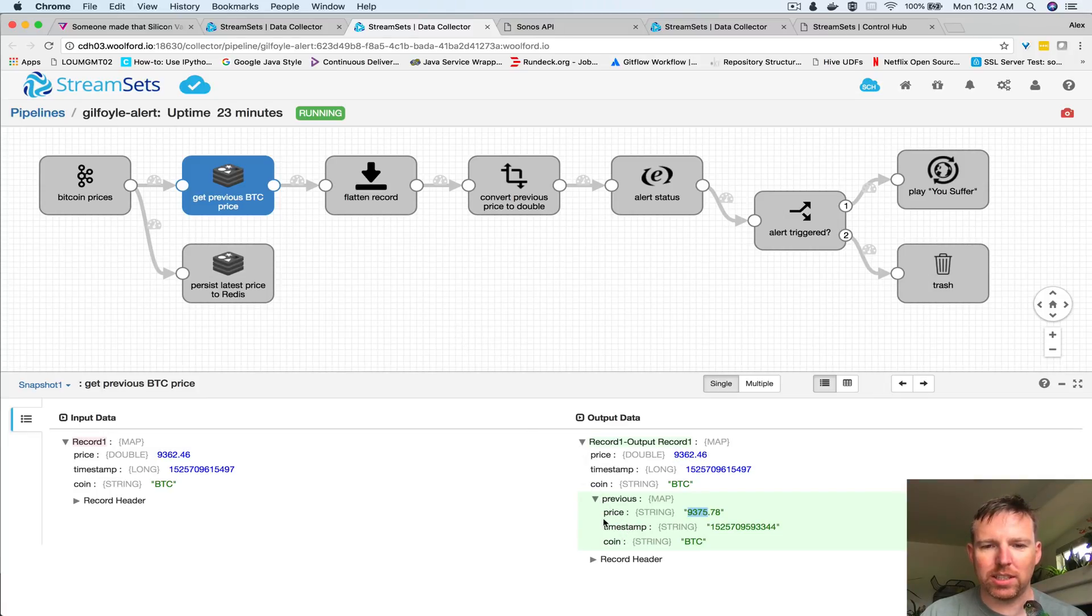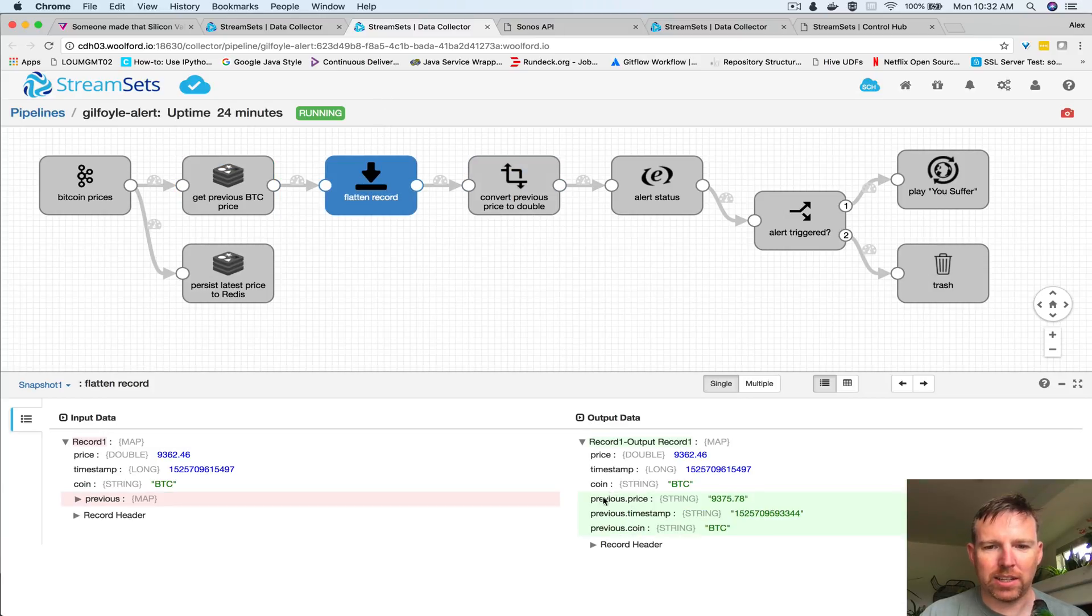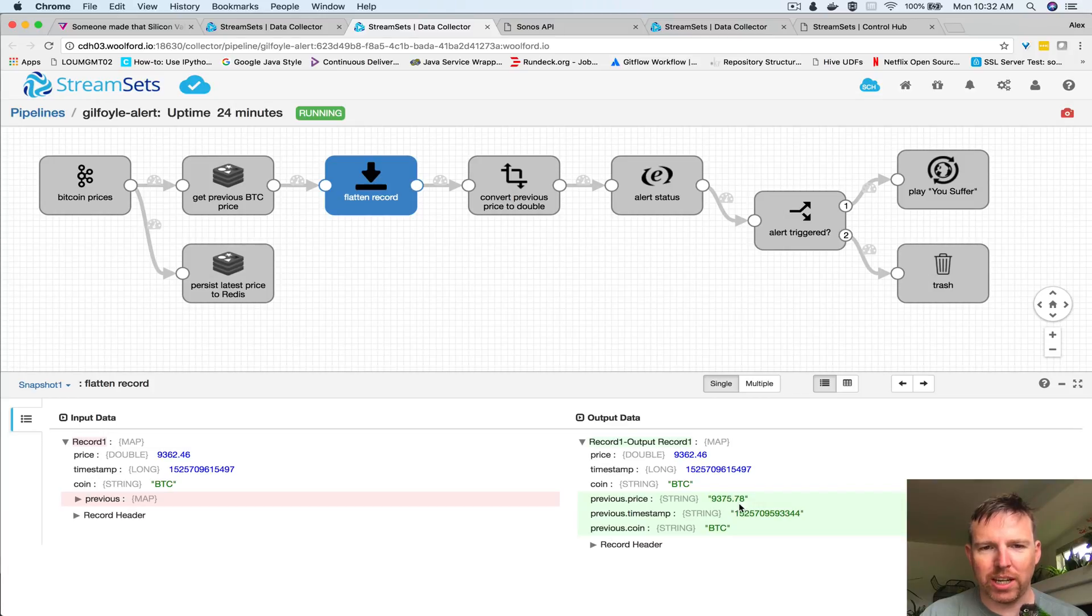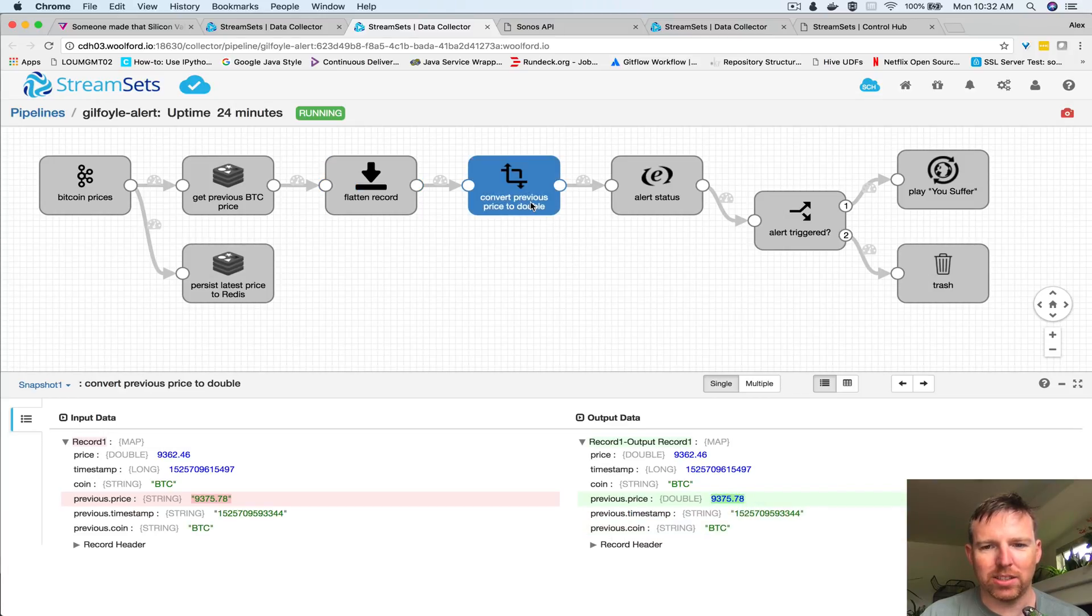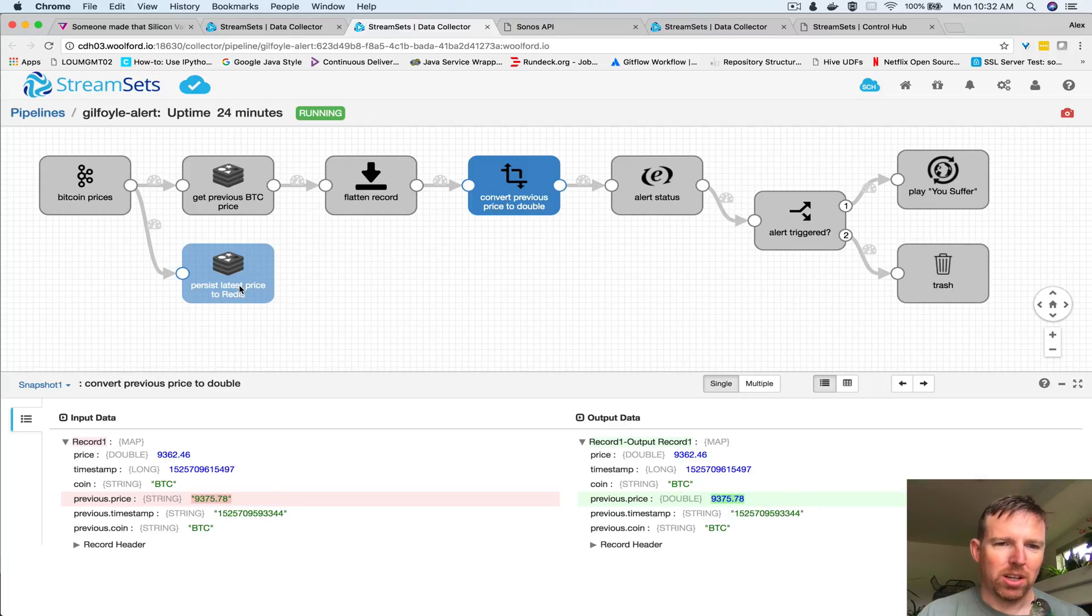You'll notice that this is a nested object here so we're going to flatten these out and we're going to change the data type to a double so now these things can be compared.